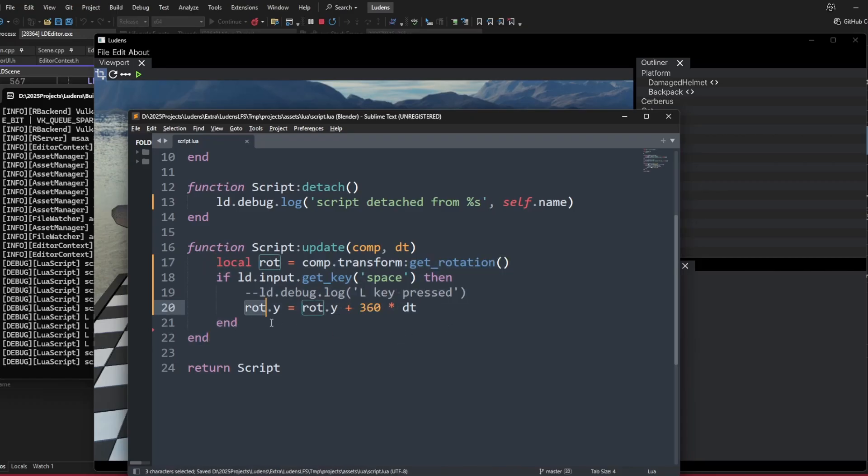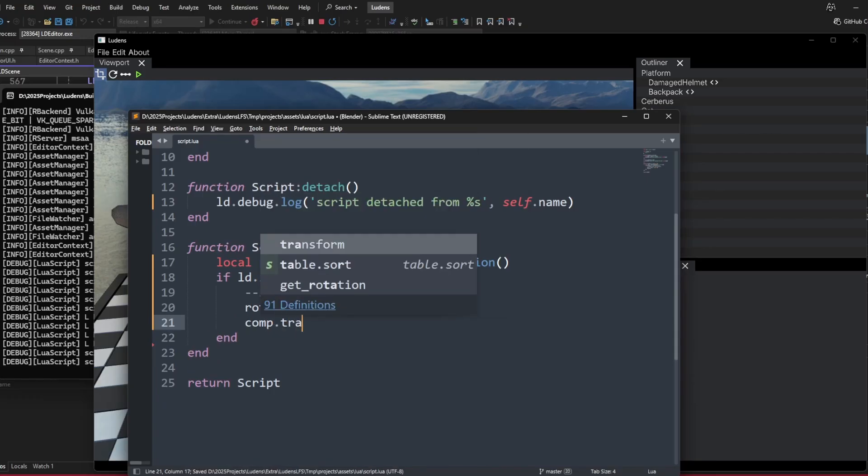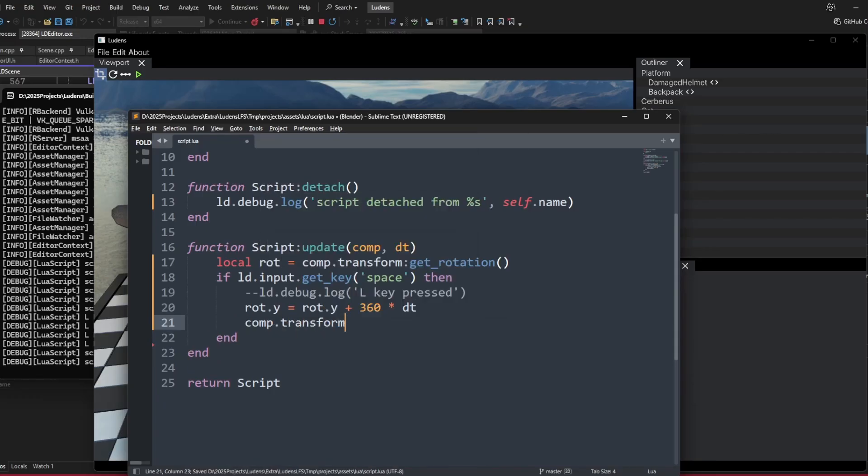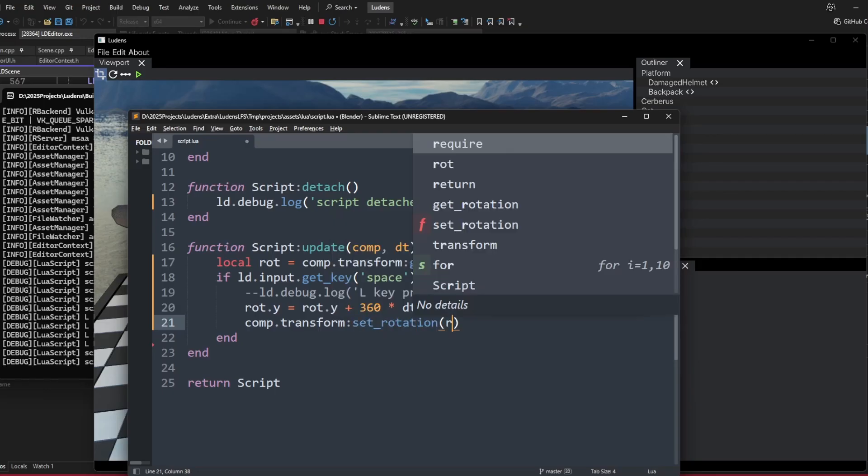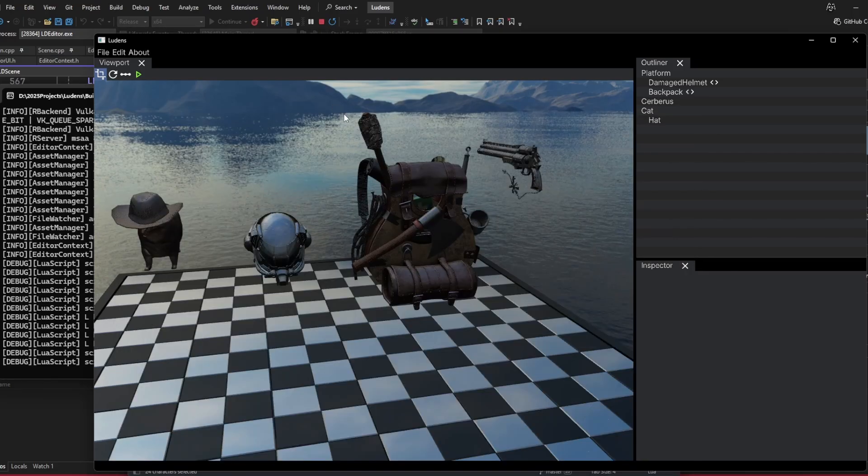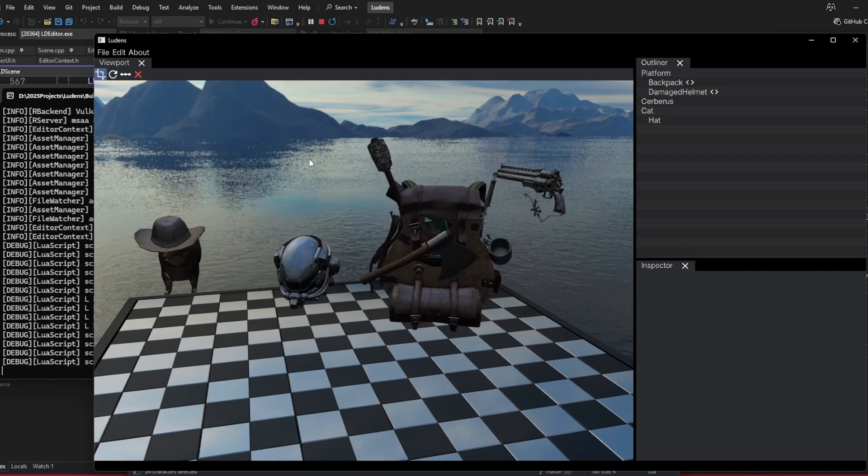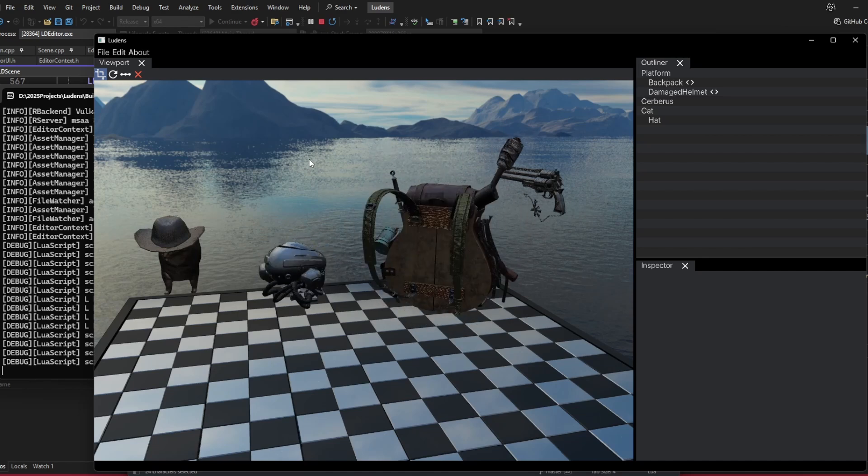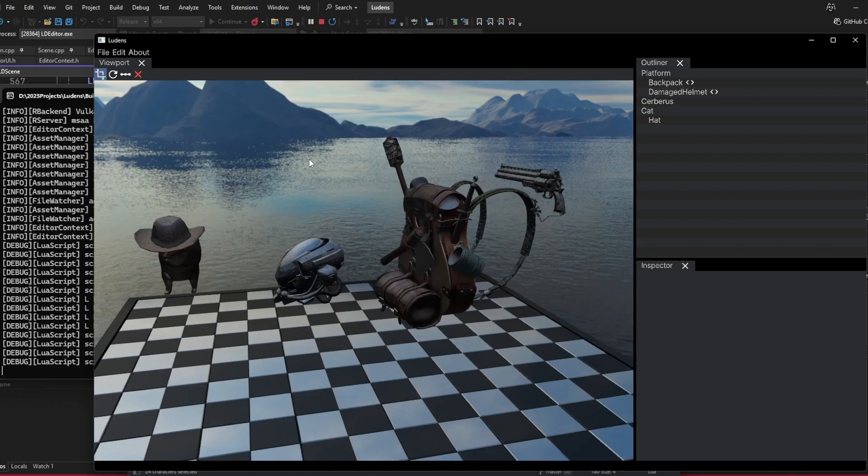After we set the rotation here, we will have to write it back to the transform. This is very early API, so we have getters and setters, this could change. We set the rotation to this new rotation. If we run the scene and press space here, you can see while I am holding down the space key, it is spinning here.